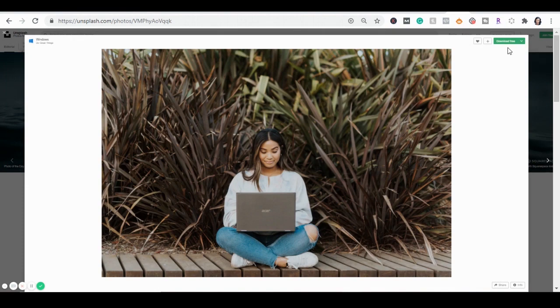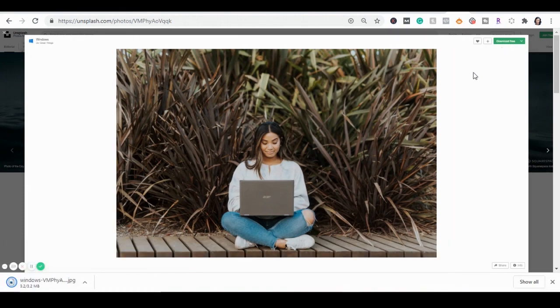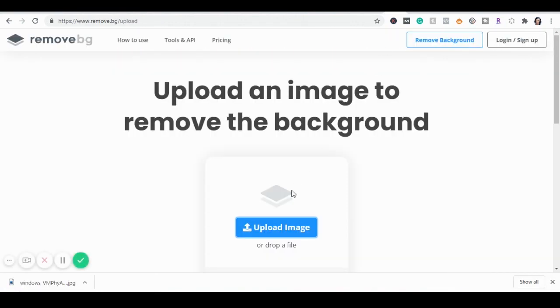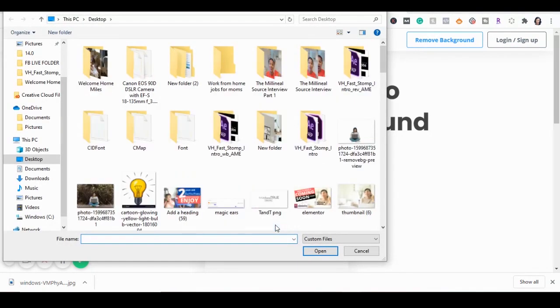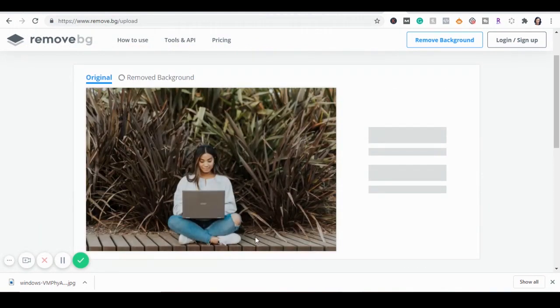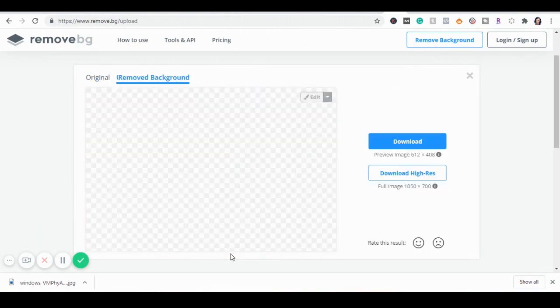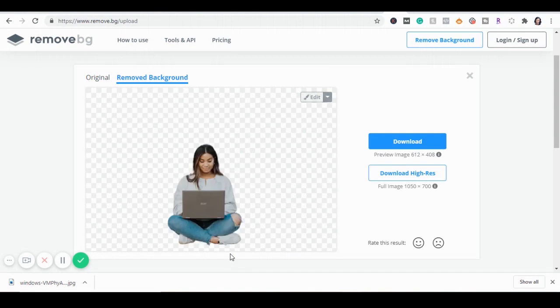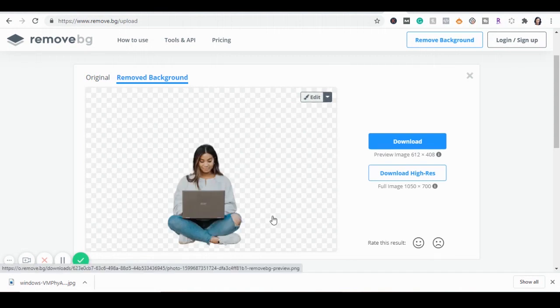Then I just simply go to remove.bg. I'm going to upload the image with the background because I want this background removed. Voila! You see? The background is completely gone and I have just this image that I want of this girl right here.